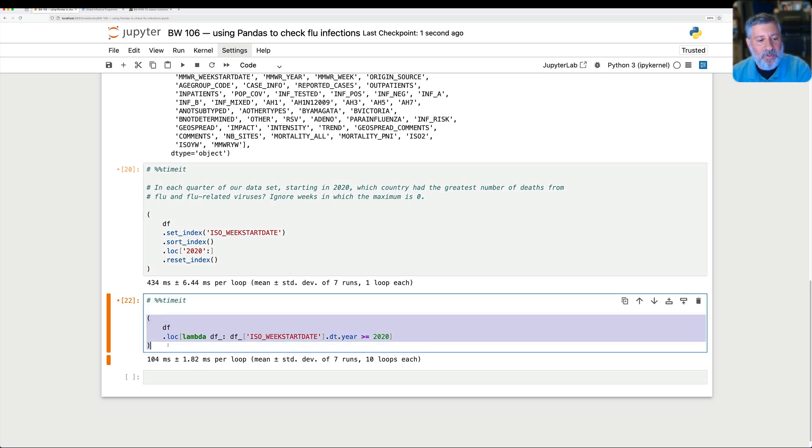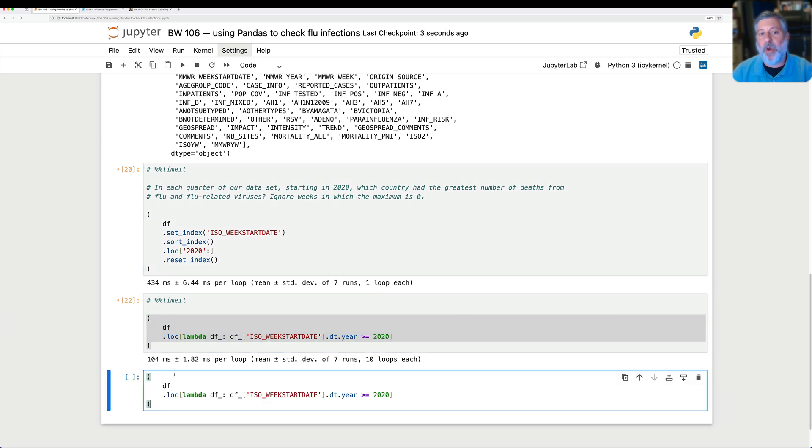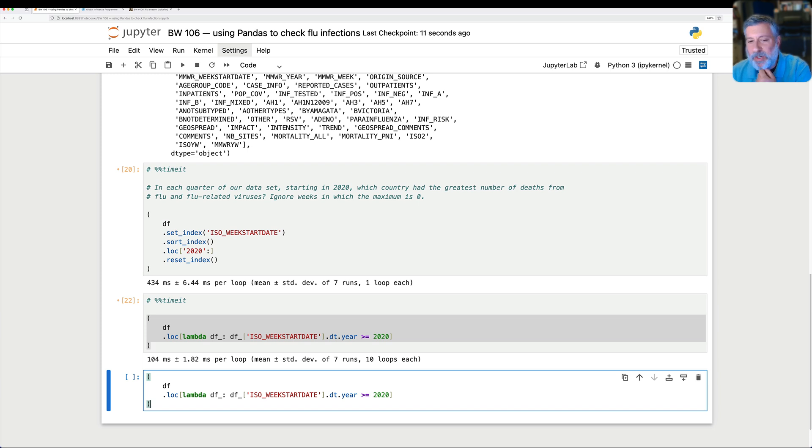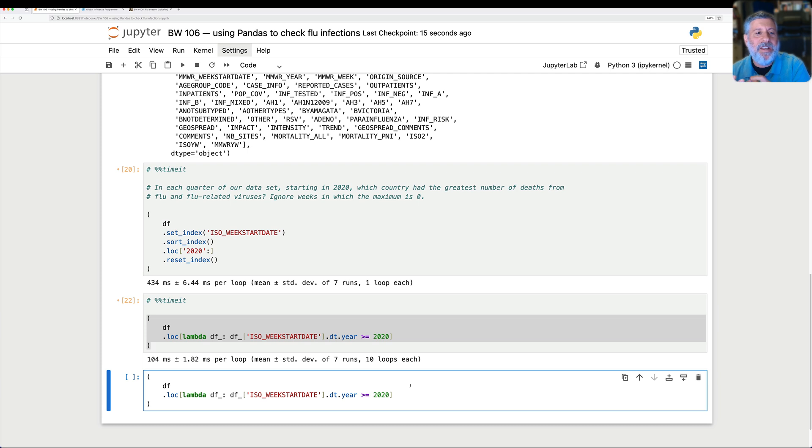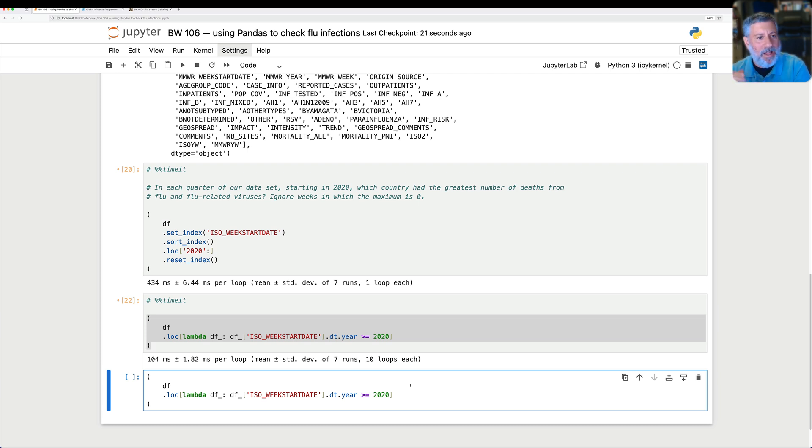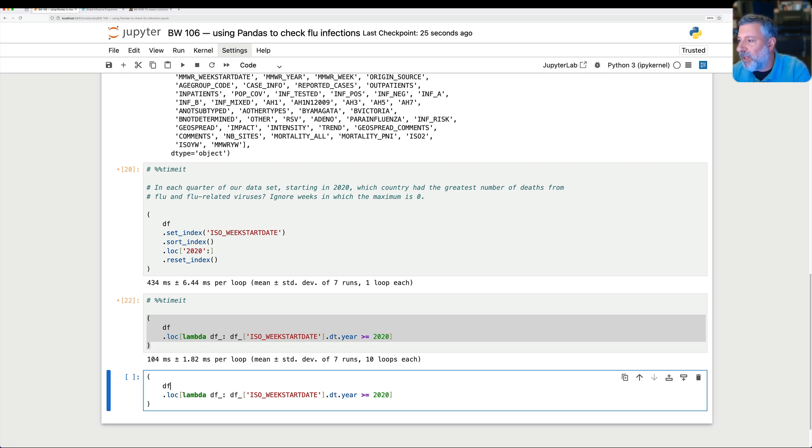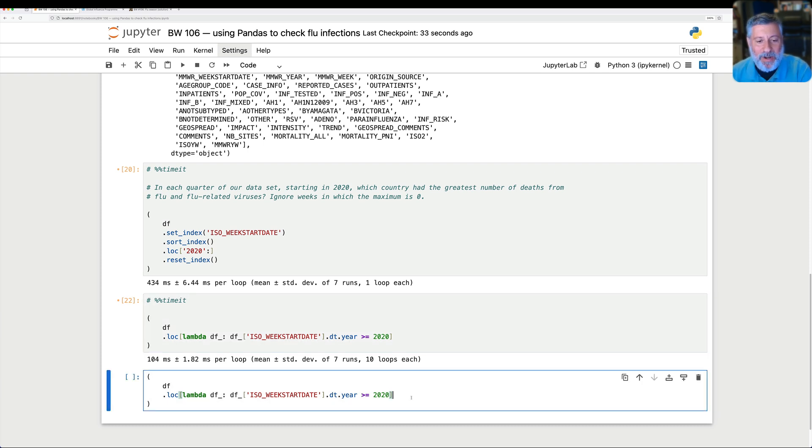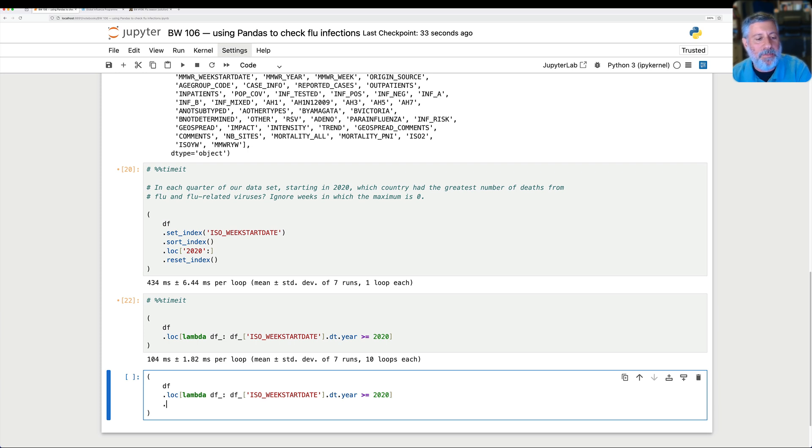Now that I've got this, what do I want to do with it? Well, we said that we want to start in 2020. Which country had the greatest number of deaths from flu and flu-related viruses? So what am I trying to do? Well, I'm going to need to figure out countries. And I'm going to need to figure out the number of deaths per country. And I'm going to need to do that per quarter. So I'm going to say pivot table. What the heck? How does a pivot table enter into this? Well, a pivot table is like a two-way group by. And it allows me to say, I want the rows to be from this categorical and the columns to be from that categorical.